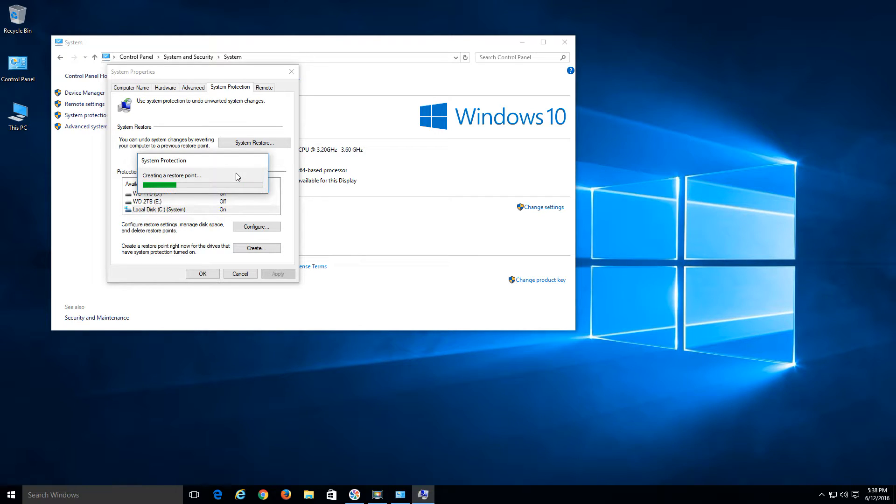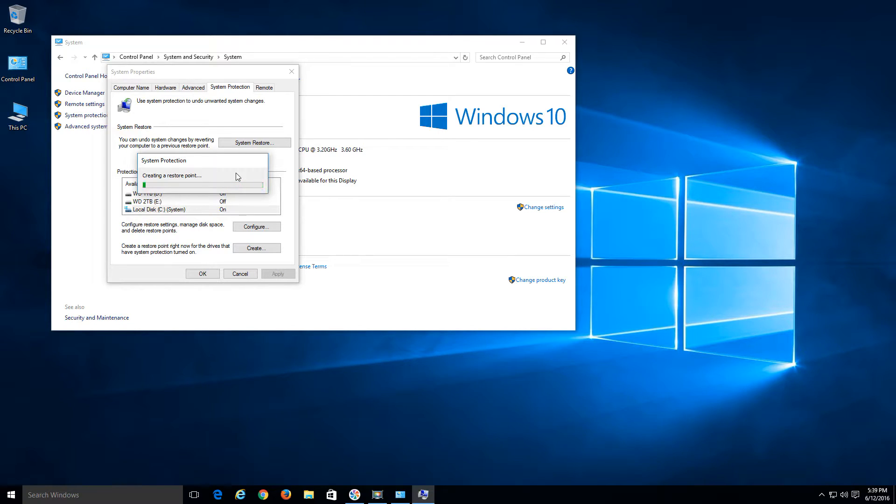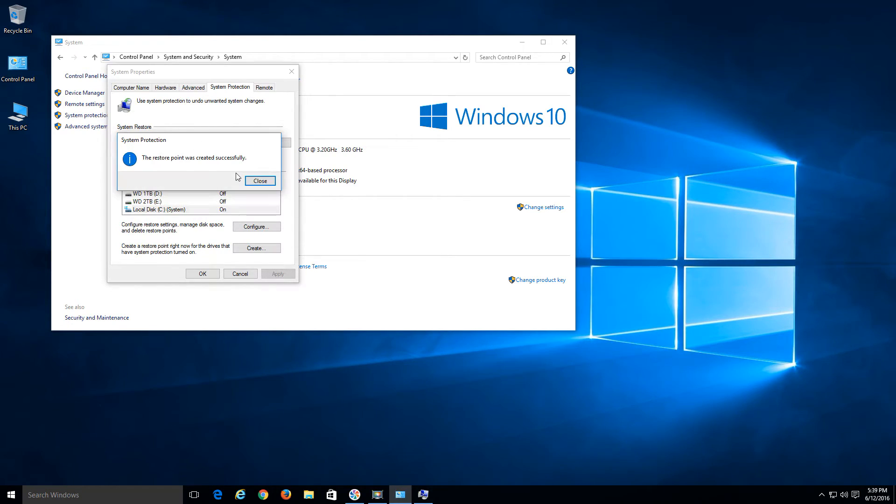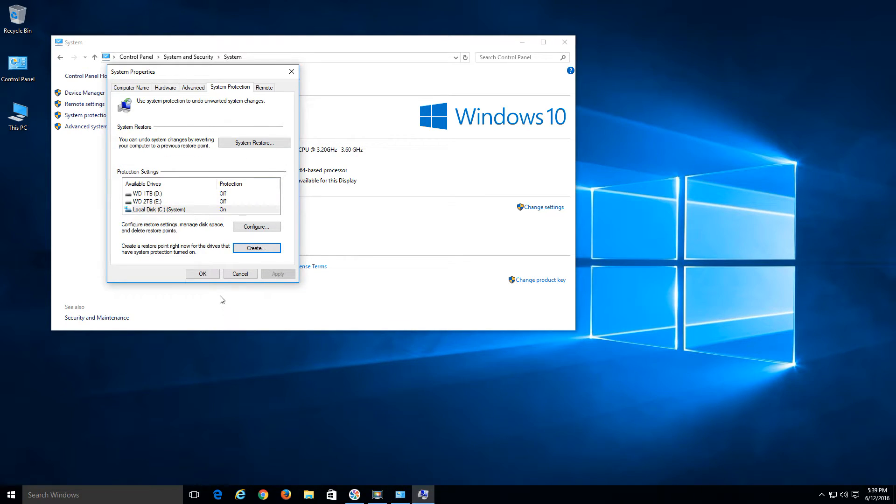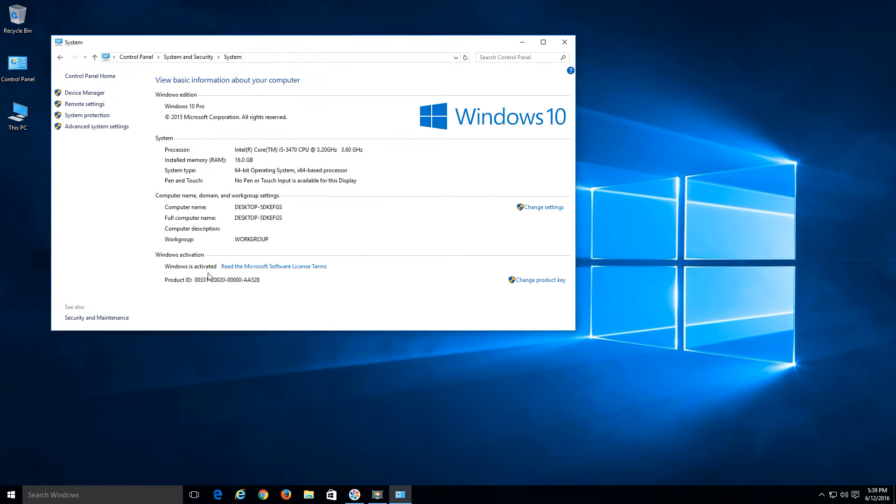Just a caution. I would recommend to do this and make sure that you have a restore point from the point that you're starting all this before you make any changes. You should get this message: the restore point was created successfully. Go ahead and hit Close, hit OK.